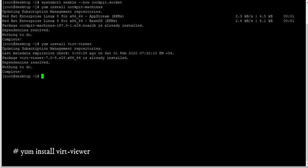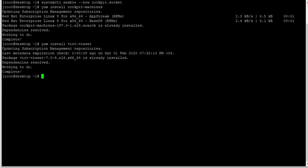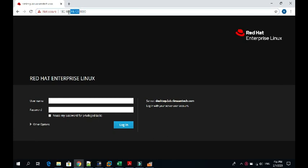Friends, our cockpit has been installed now. You can access RHEL web management console through any browser. Now open your browser, enter the system hostname or IP address followed by port 9090.